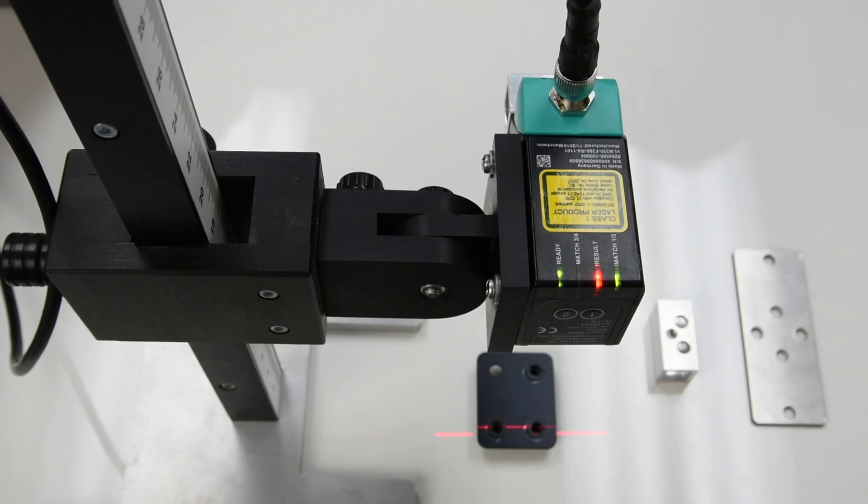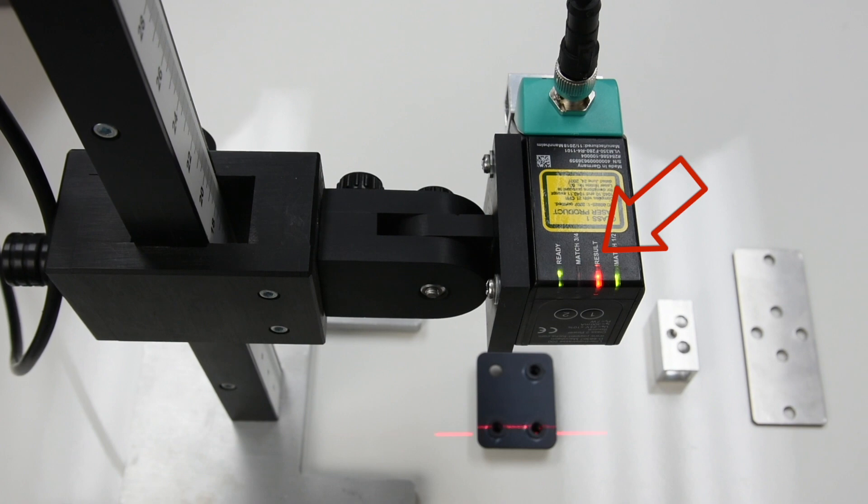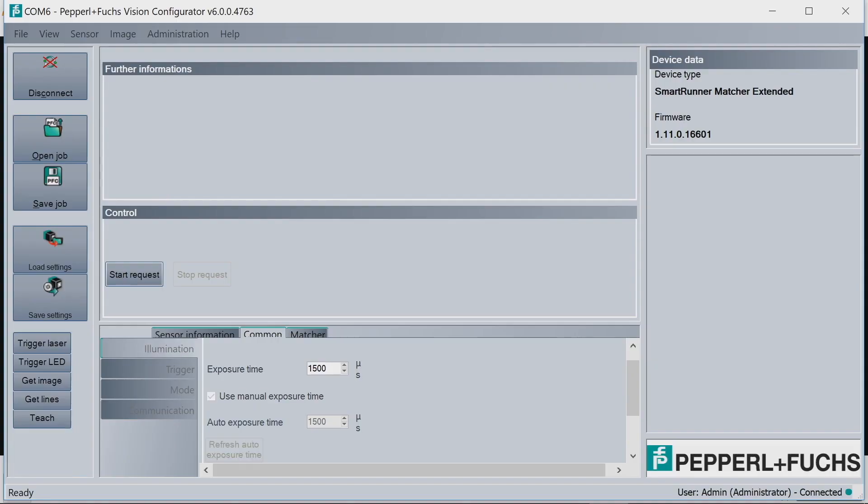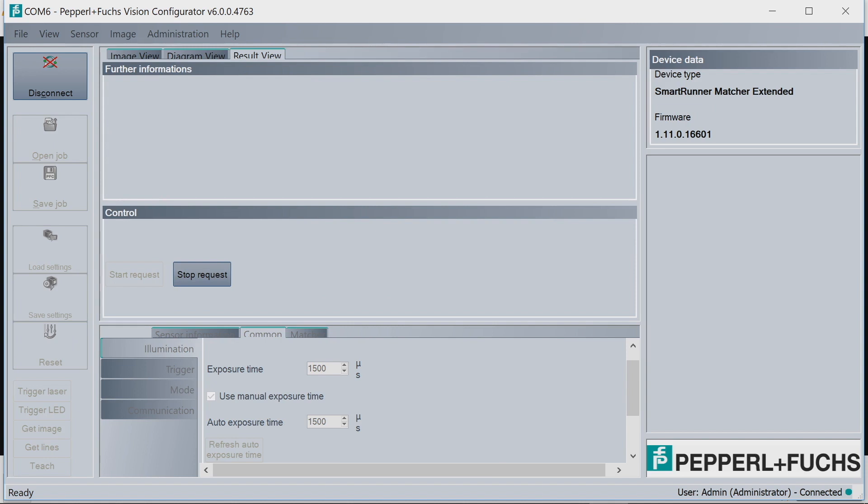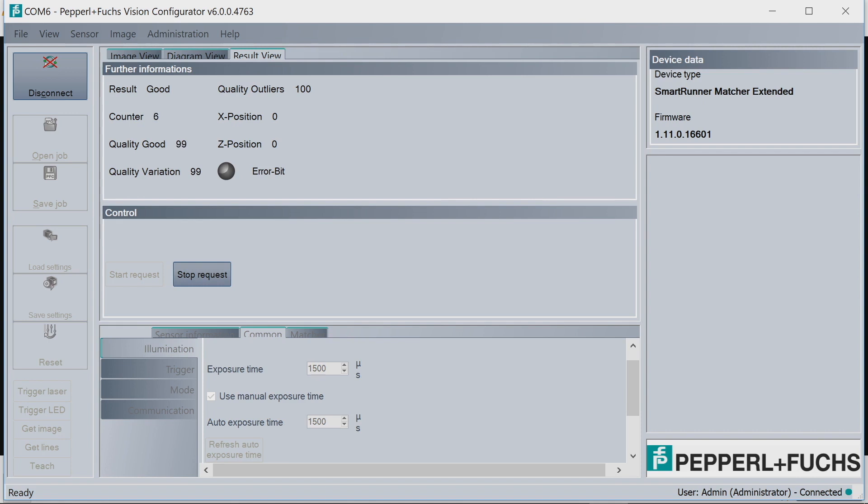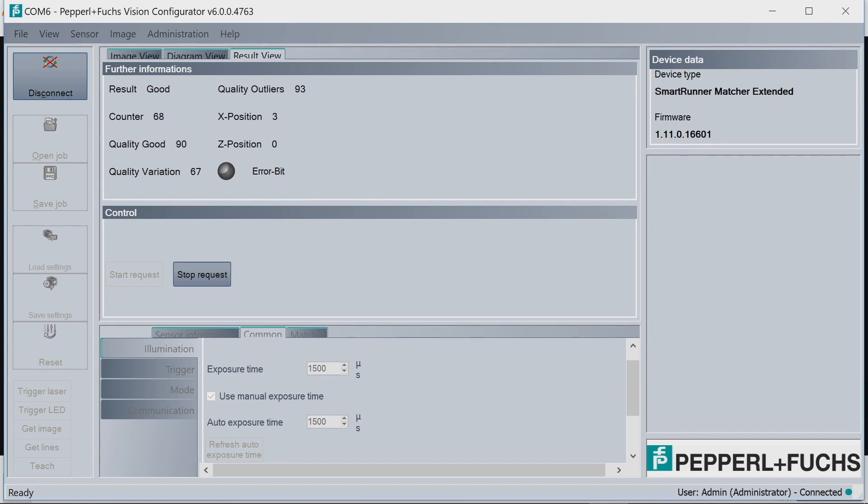So we're going to hit Teach. And now you should see on the actual sensor LED, that under the result view, we have a green light. Then in the software, if I go to result view, hit Start Request. Again, another representation. You can see our quality good here is very high at 100. Our result is also good.